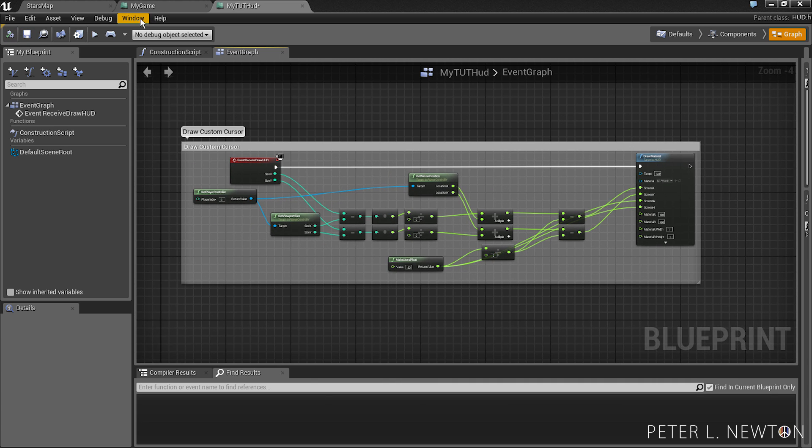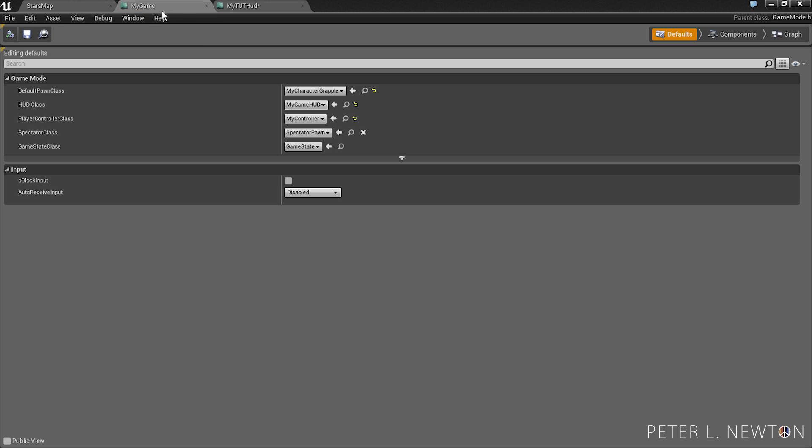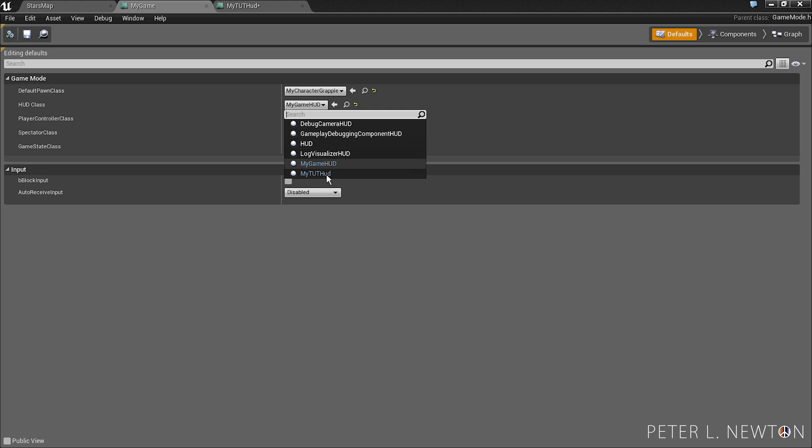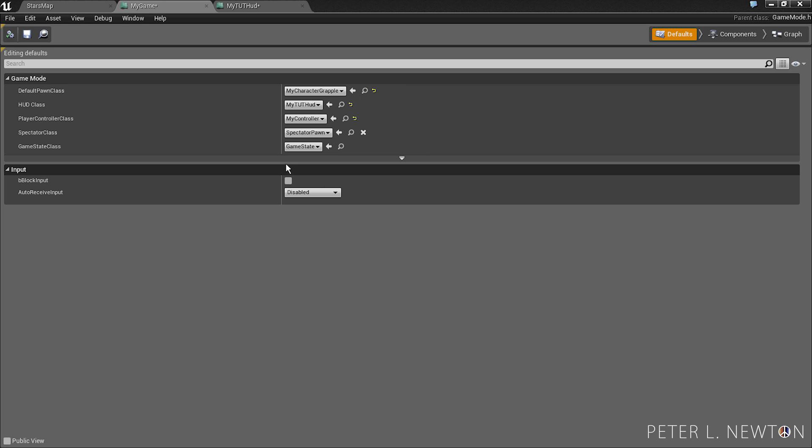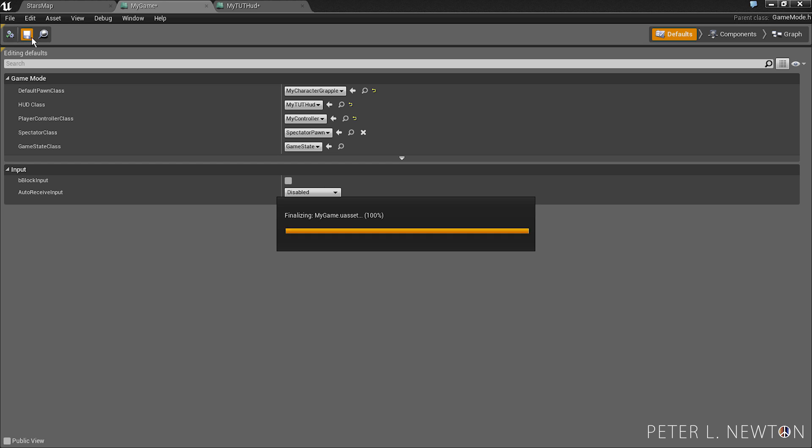Now we want to switch over to our game mode parent. And change our HUD class to what we just created, which is MyTootHUD. Save that.